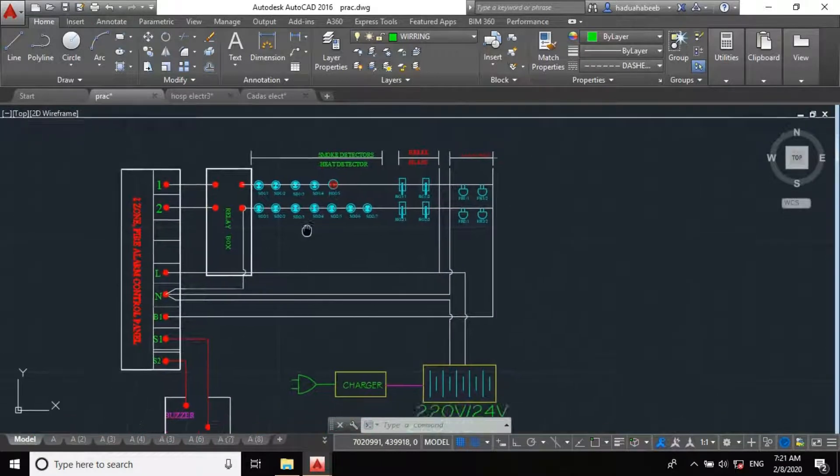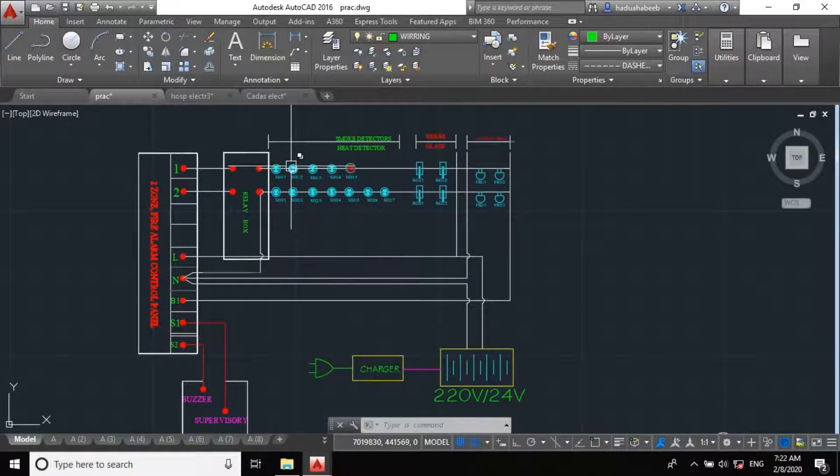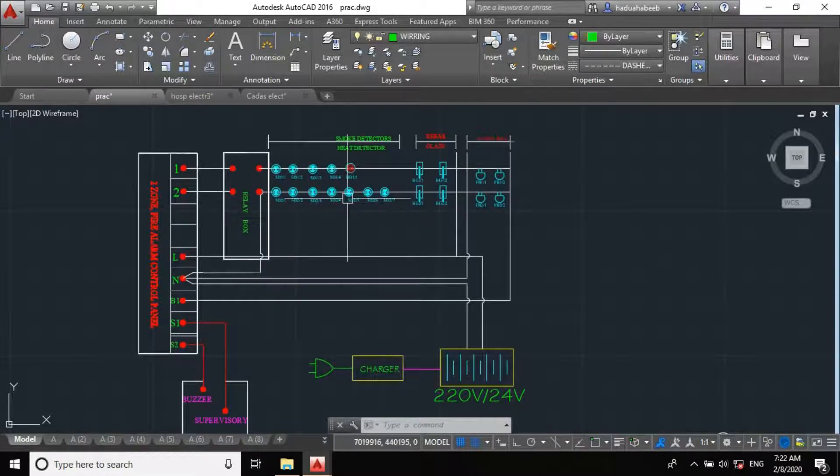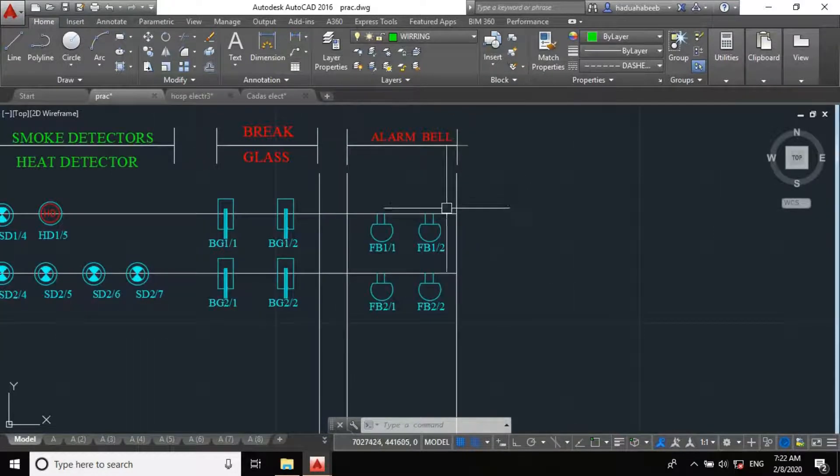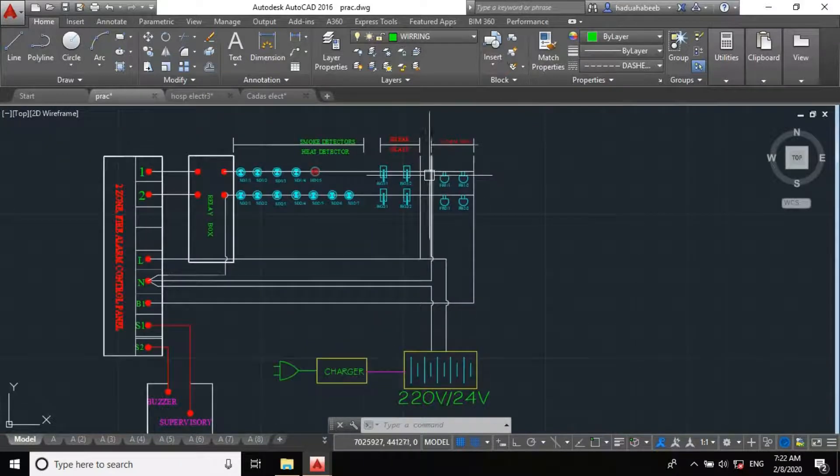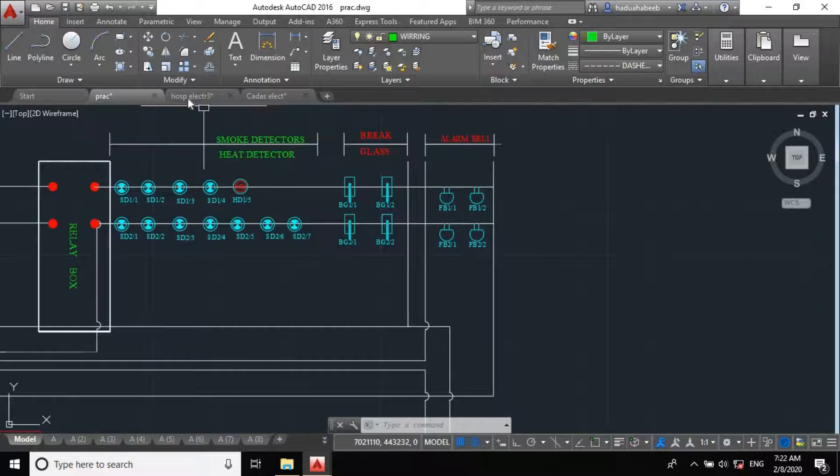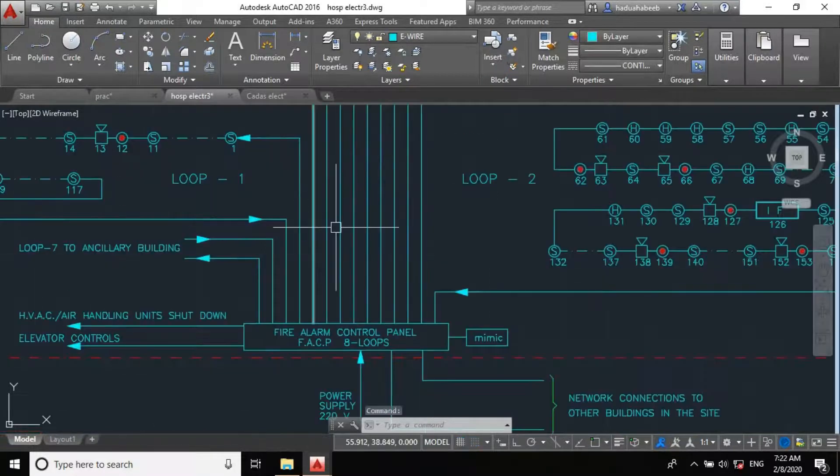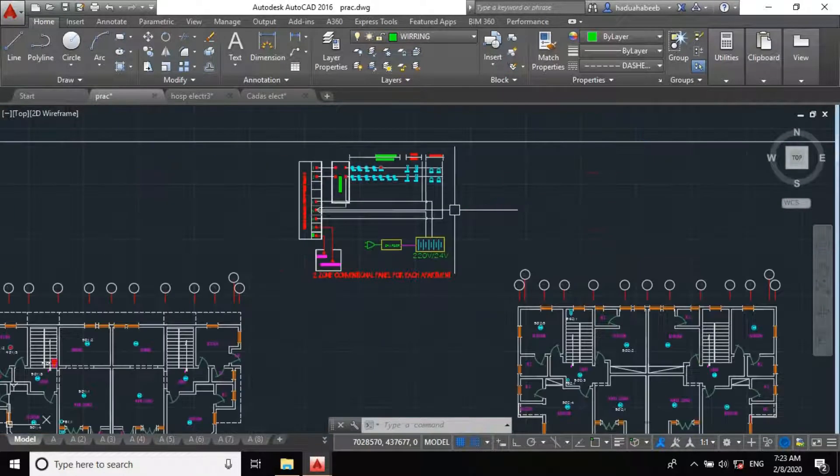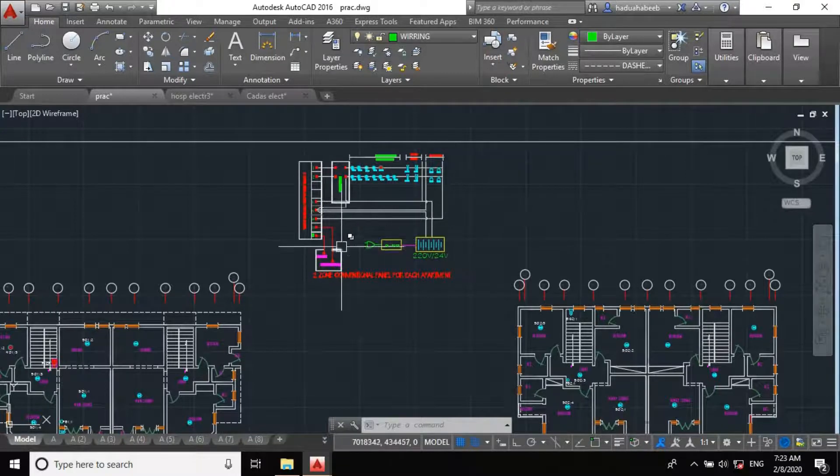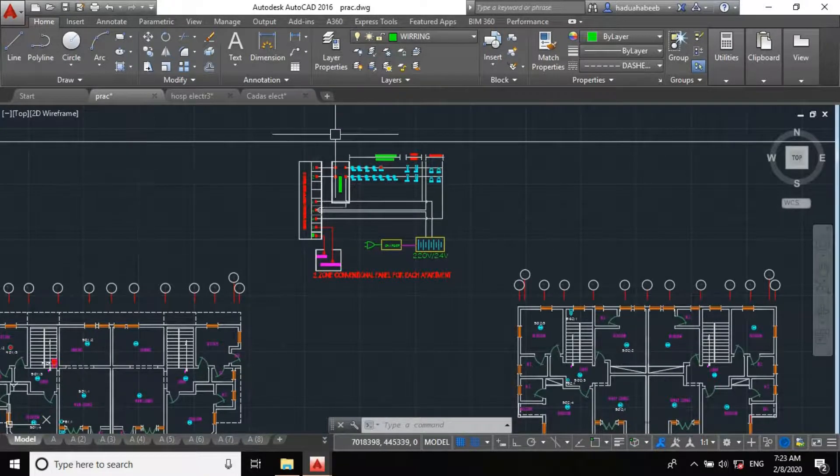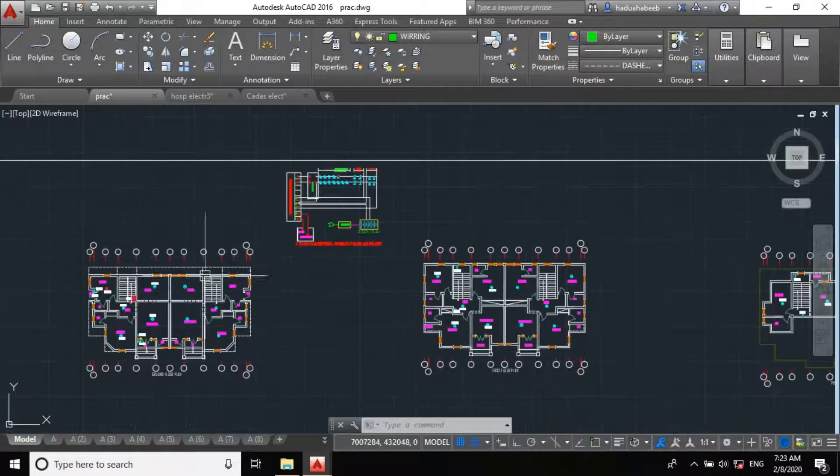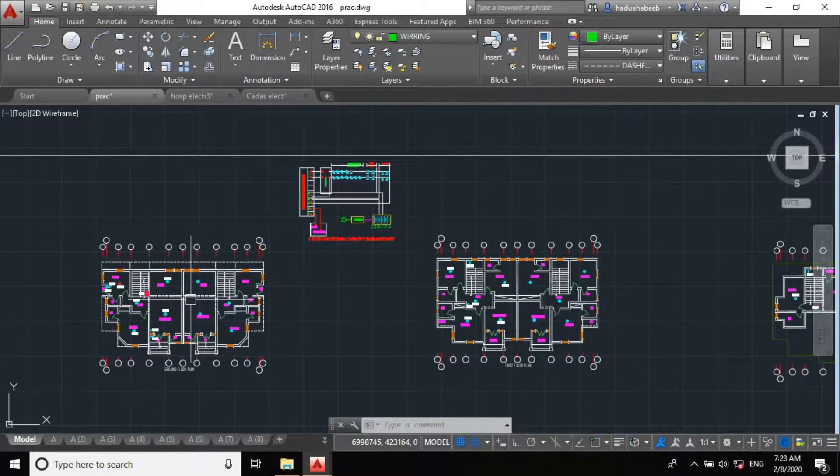So, this is how the panel for conventional system looks like. It's just a loop. The end of this zone 1 and zone 2 are later connected. That's the reason we call it a loop, unlike a line for the addressable system. So, hope you find this video educational. Don't forget to like and subscribe. See you next class.